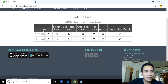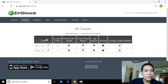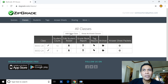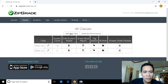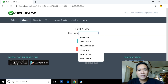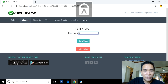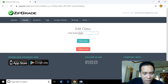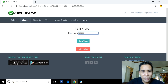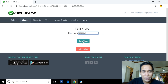Notice that under Classes I already have two classes: BS Ed 2B and BS Ed 2A. If you want to add more — say you have five classes — you can click 'Add Class,' type the name of your class, for example BS Ed 3A, and then click 'Save Class.'